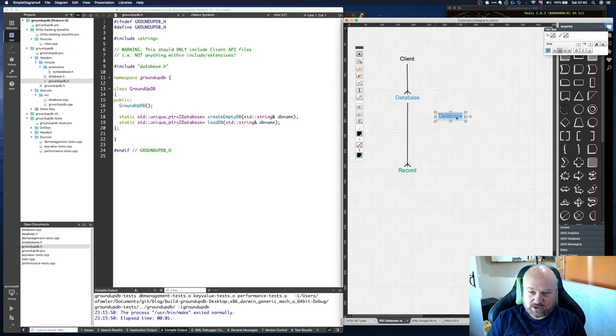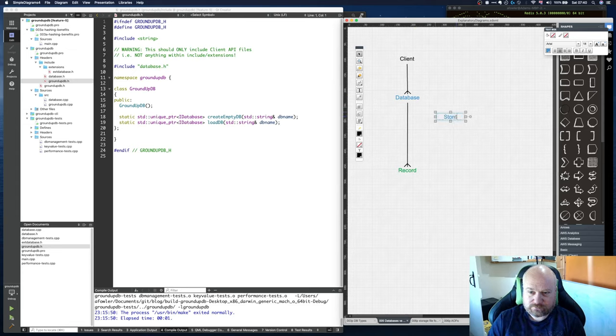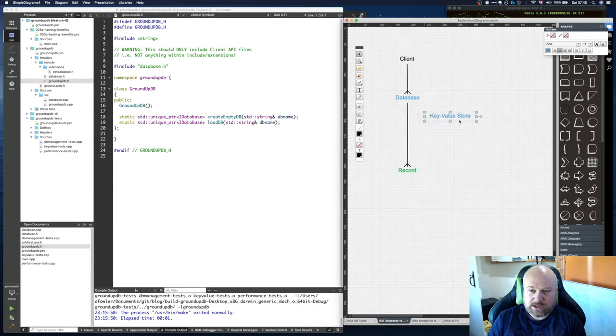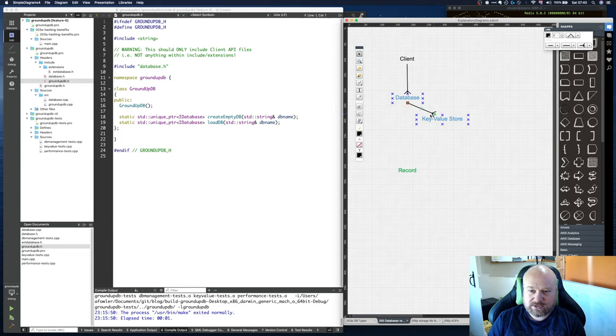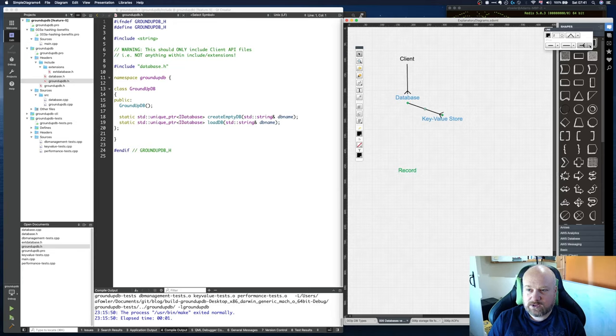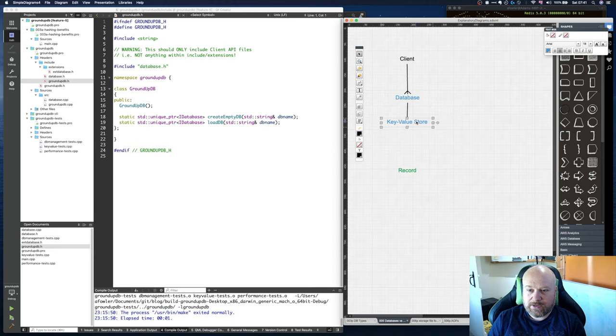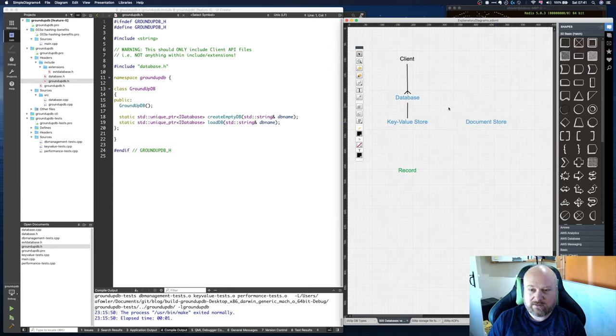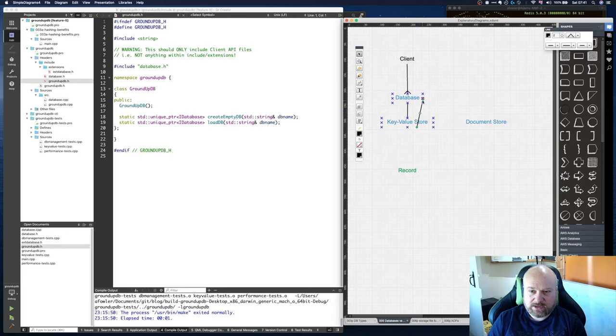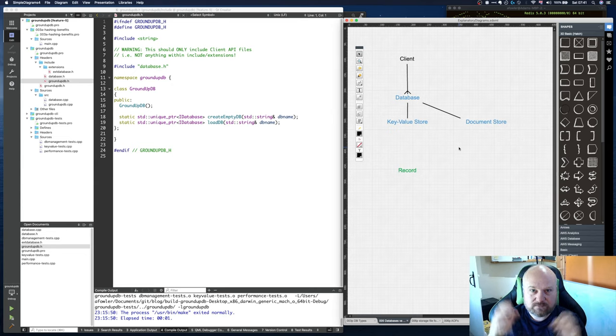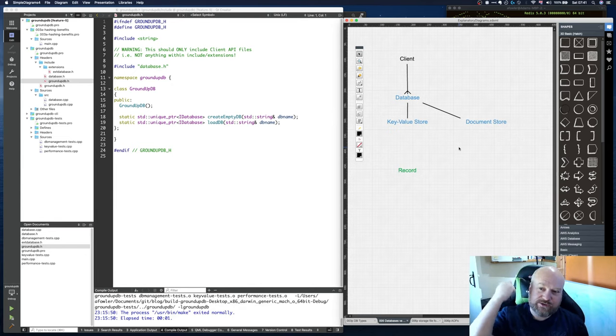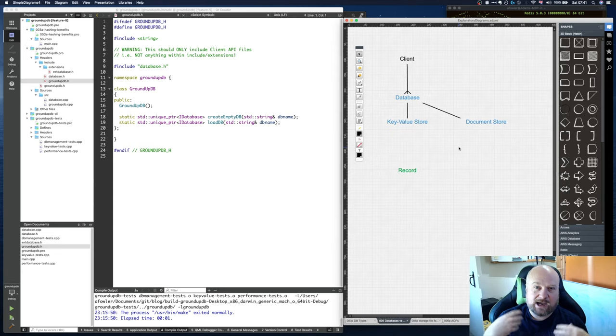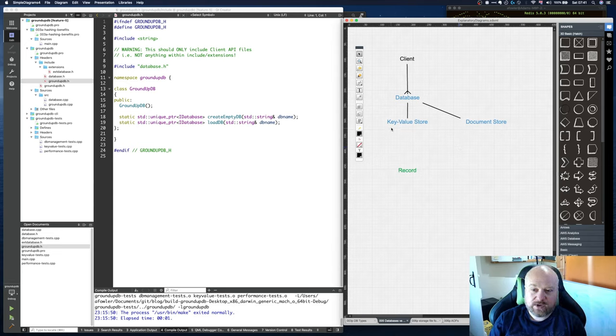I'm going to have the concept of a key-value store attached to the database, and it's going to be a one-to-one relationship. A particular database will only have one key-value store implementation, and it might have other implementations as well, like a document store. When you construct your database, you'll say here's the key-value store implementation I want to use, here's the document store implementation I want to use, that's right for my application needs.